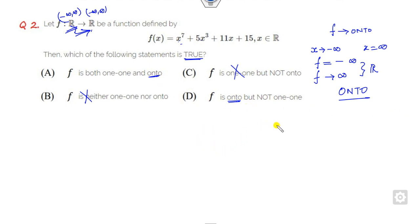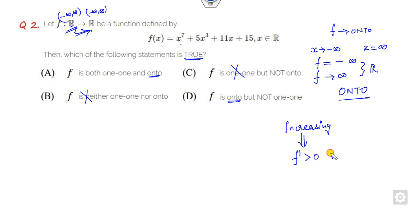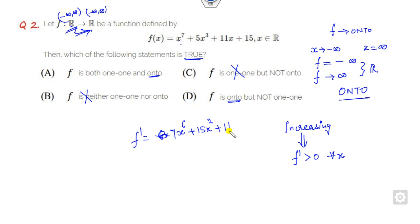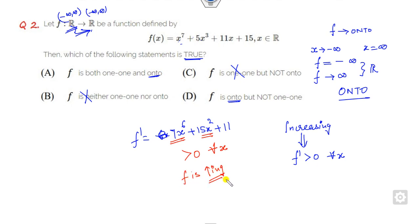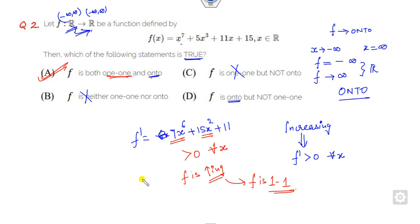Now check if it is one-to-one. That is again very simple. To prove it is one-to-one, you have to prove it is an increasing function. How do you prove it is increasing? If you prove the derivative is greater than 0 for all x. Calculate the derivative: this is 7x raised to the power 6 plus 15x squared plus 11. The even powers are always greater than 0 for all x, so f is increasing. Once it is increasing, it is a one-to-one function. So it is one-to-one as well as onto. Therefore the right answer is A.